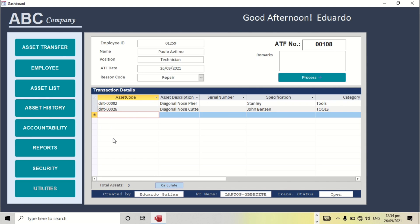By the way, I included also the security features like who created this. So this is the name of the computer, the username and the computer name.